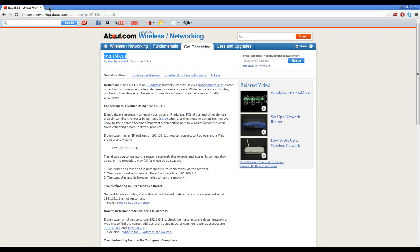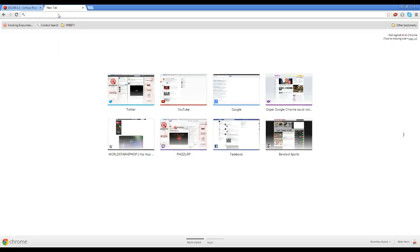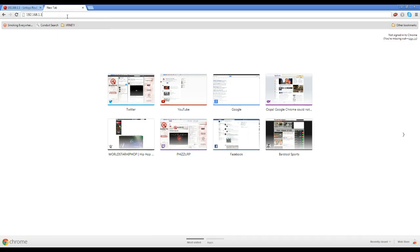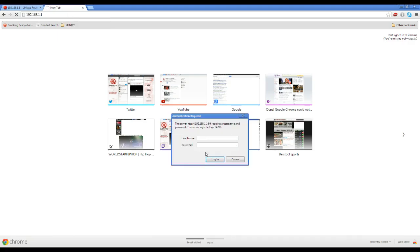Once you find it, copy that router IP address. This could be it too, by the way, it just depends. Open up a new tab guys, copy that router IP and then paste it. Once you paste it, press Enter.